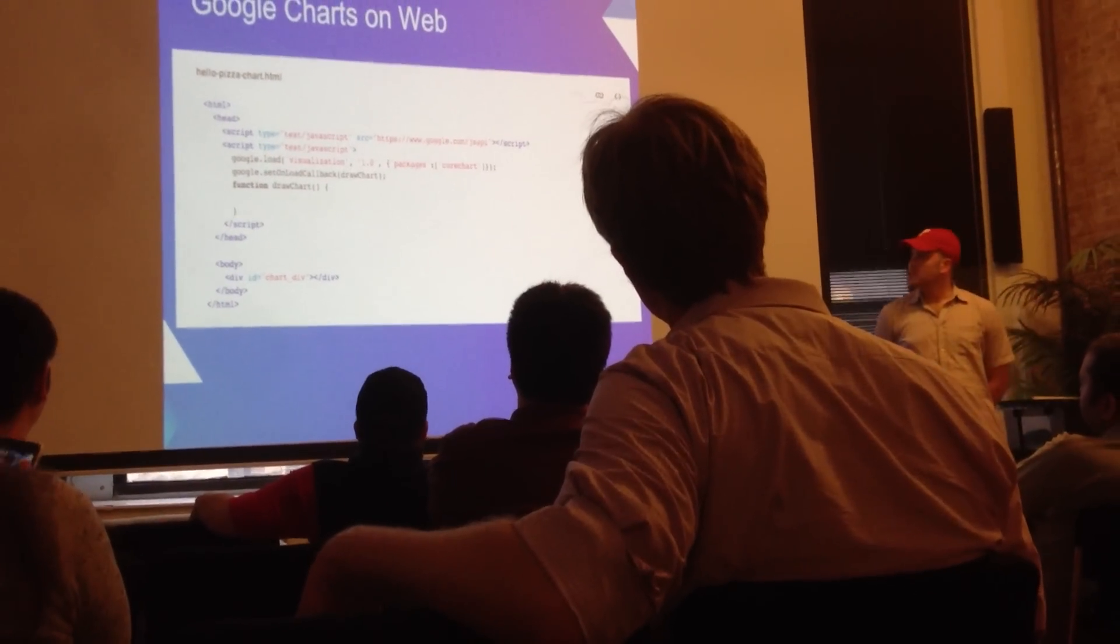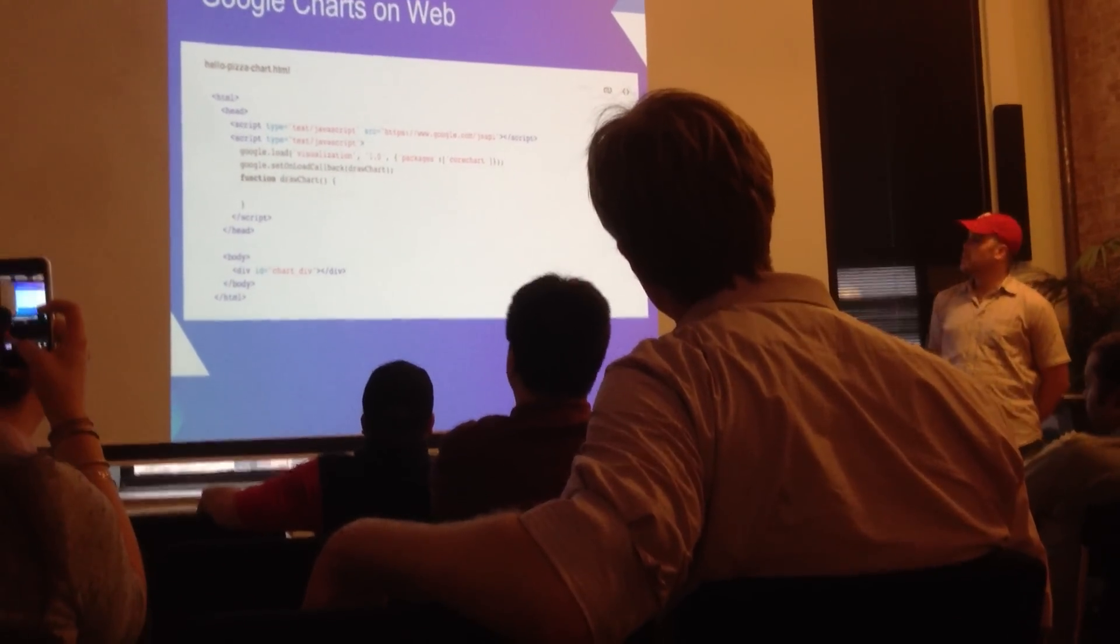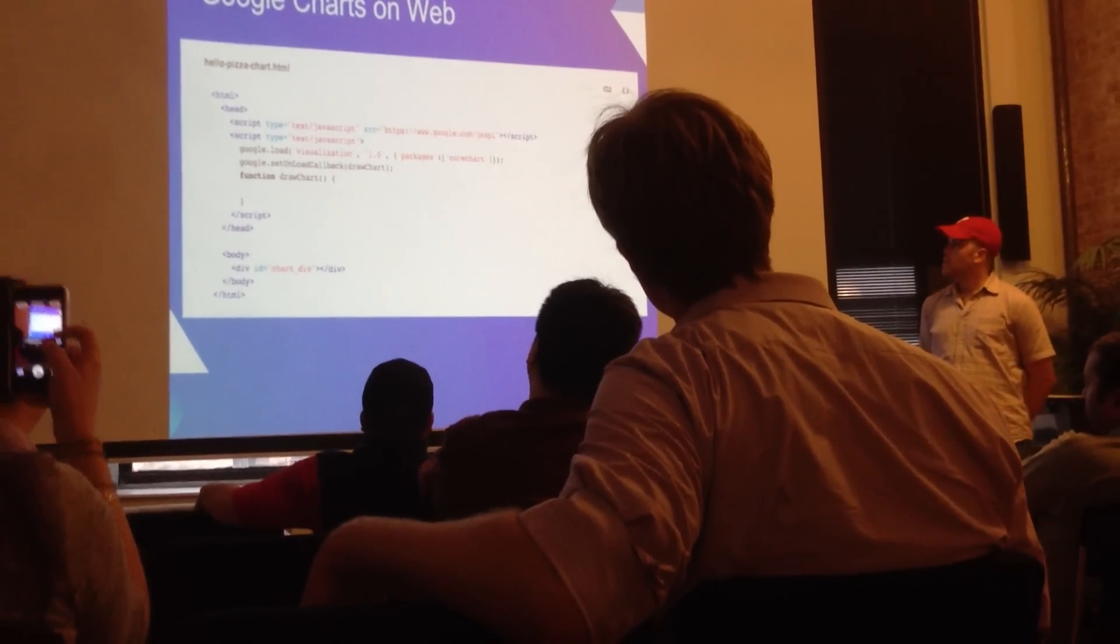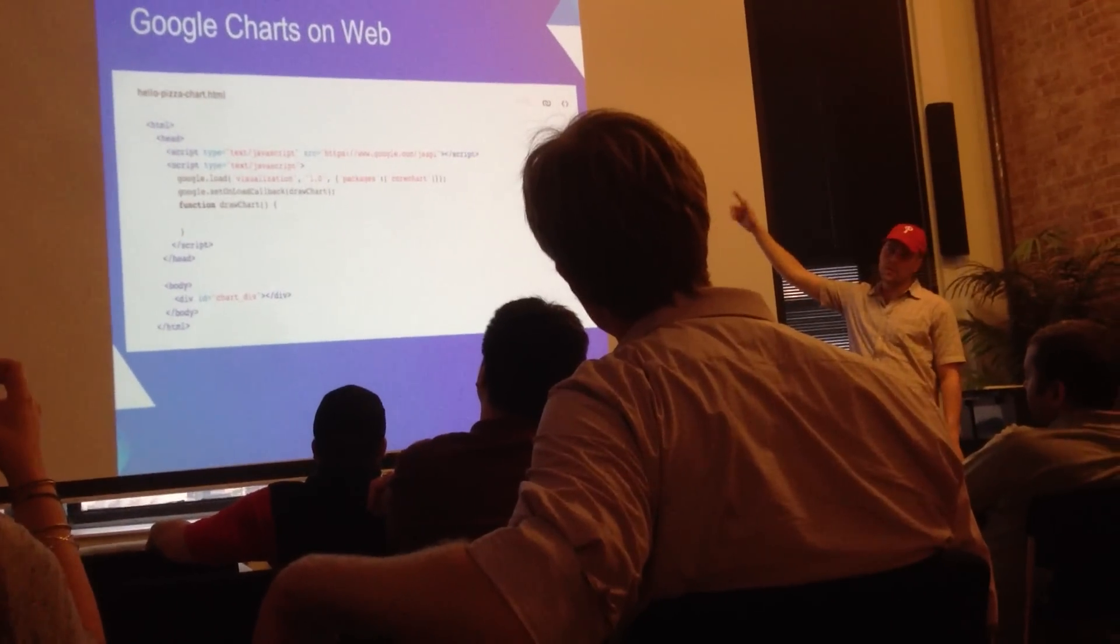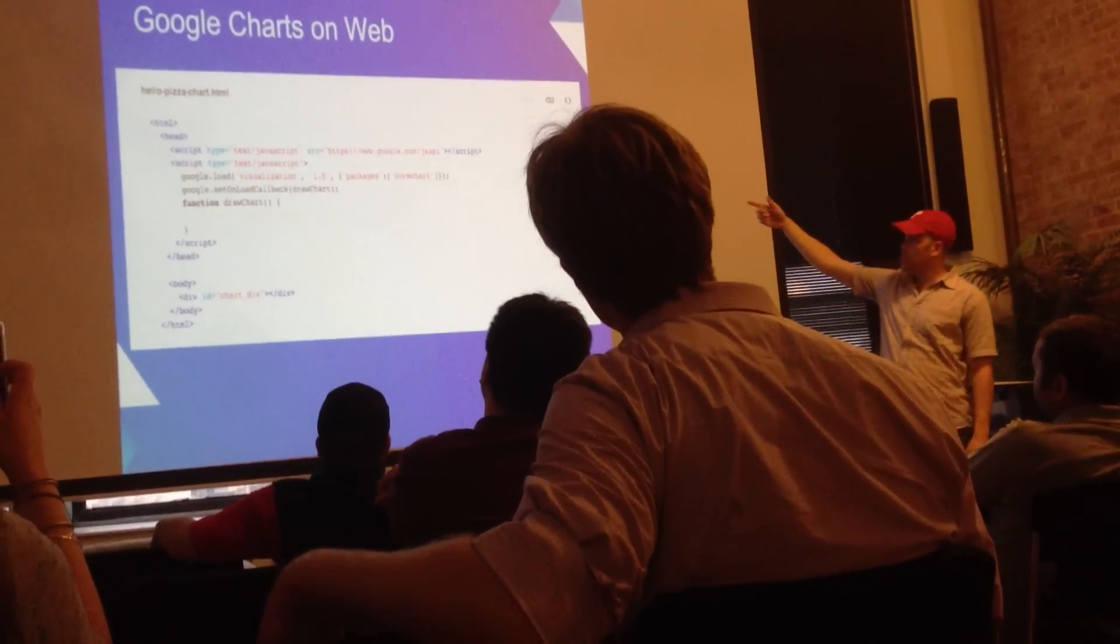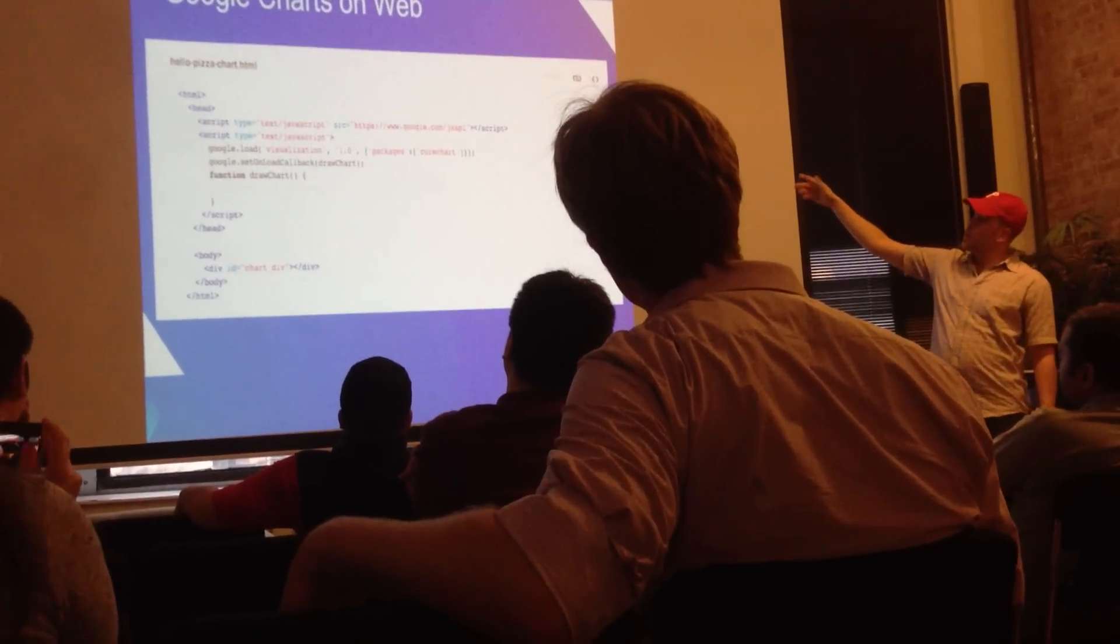This is what the HTML looks like to put together that graph. So you're loading the JavaScript API, which is the visualization API that Google provides.